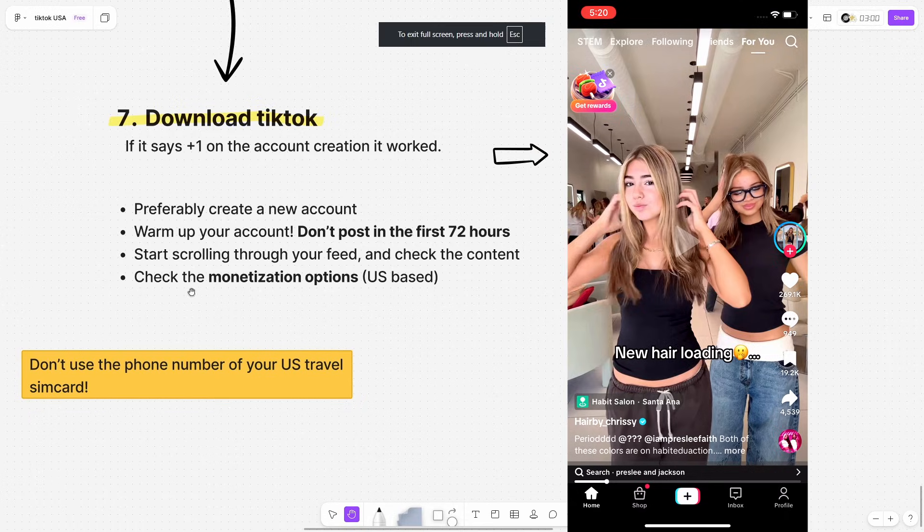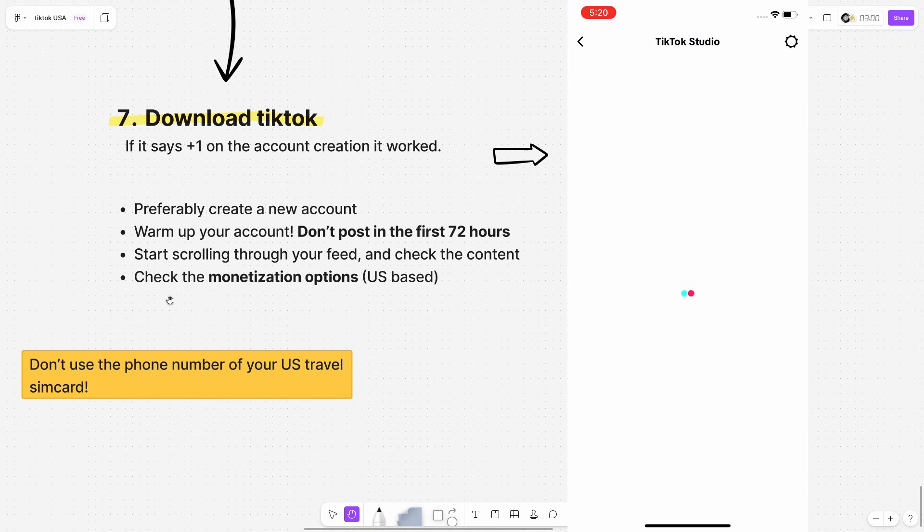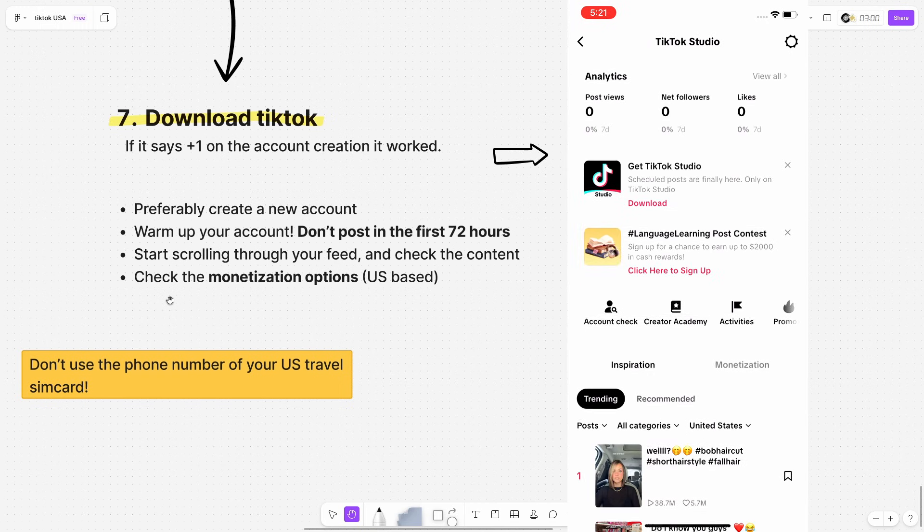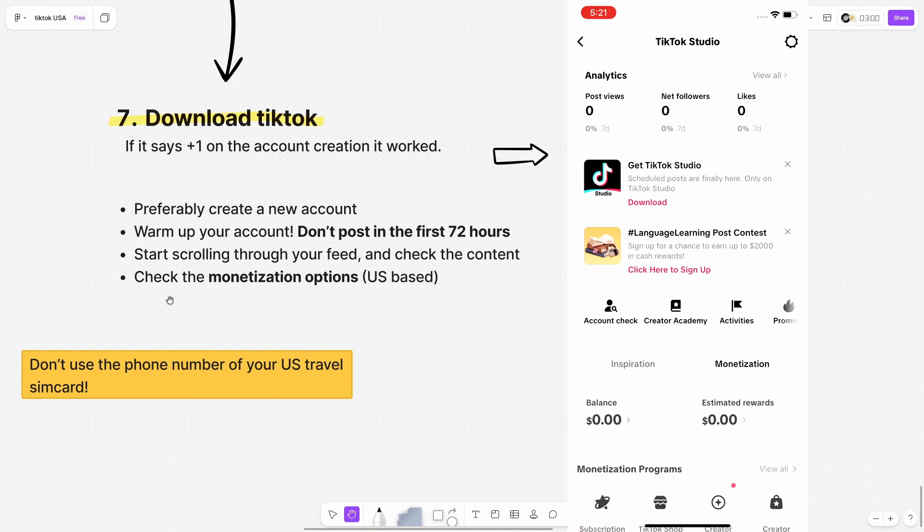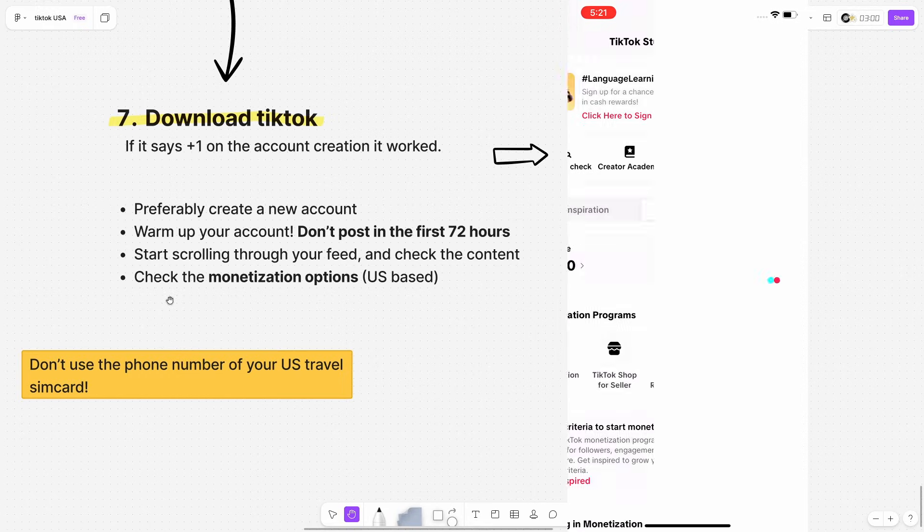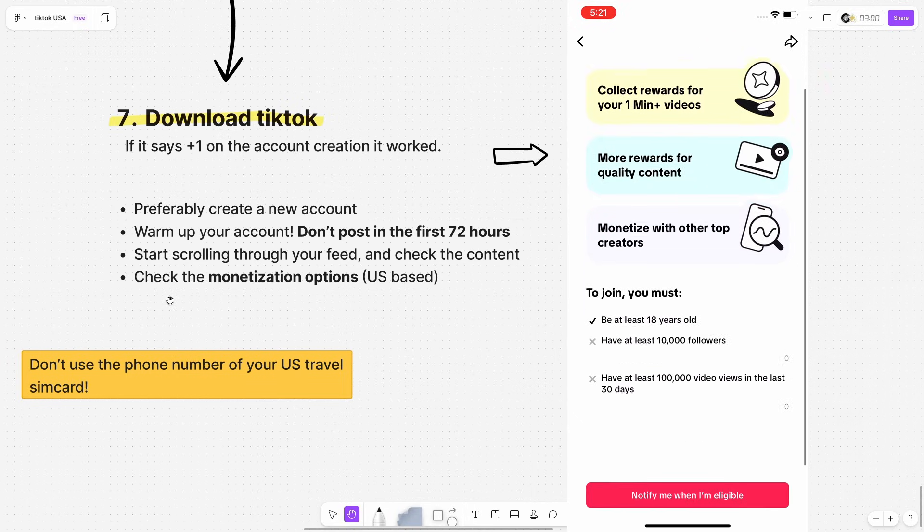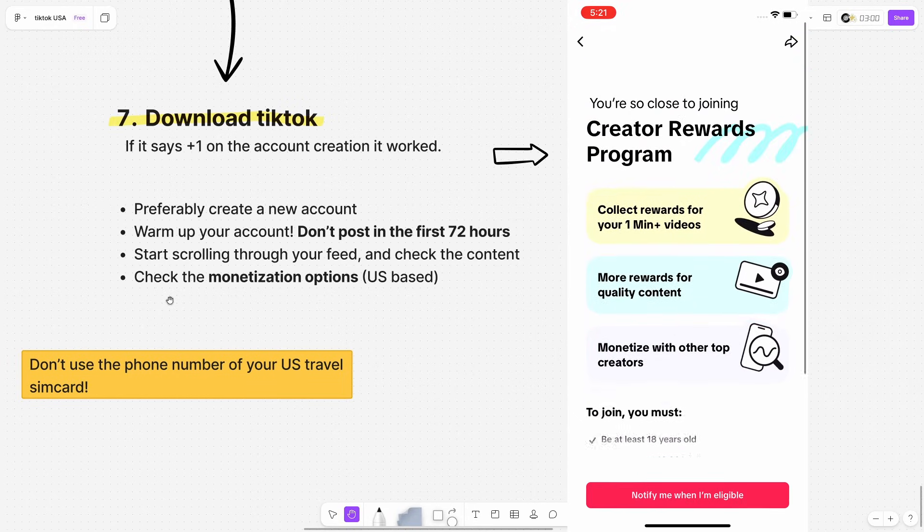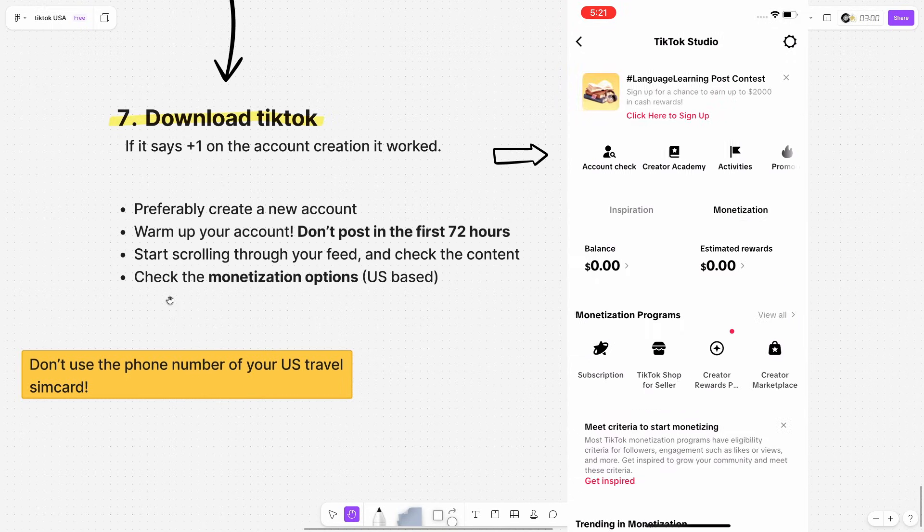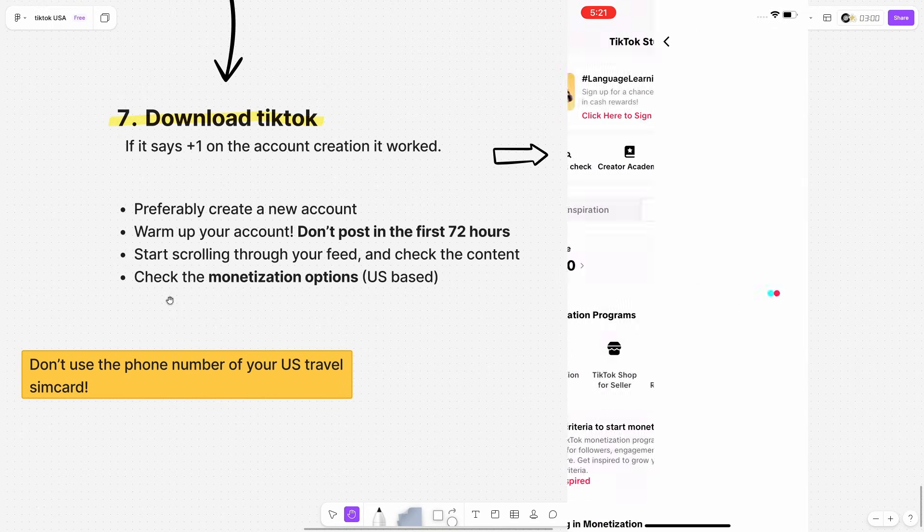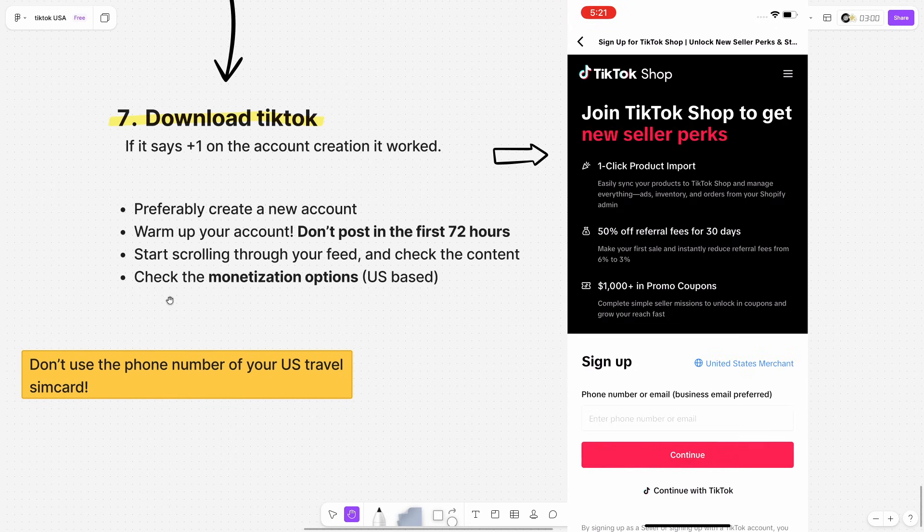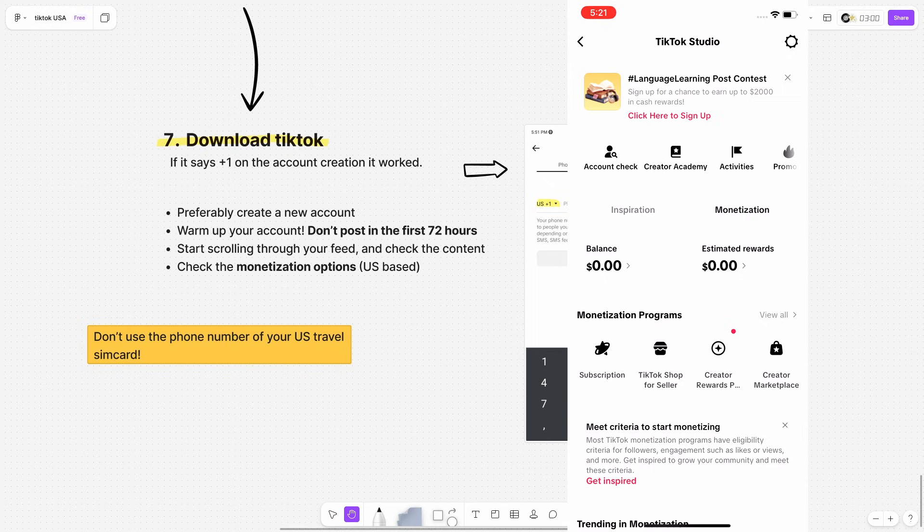Now let's check the monetization options as if they're US based. So let's go to profile and right here, I will go to TikTok studio and then it should show the creator rewards program under monetization right here. And yes, it does. It shows creator rewards program right here. Now, as you can see, I still don't have the threshold, but it's now available and this wouldn't be available in my own country. Same with TikTok shop. I can now open a TikTok shop here as well. So really good. We did it all correctly.